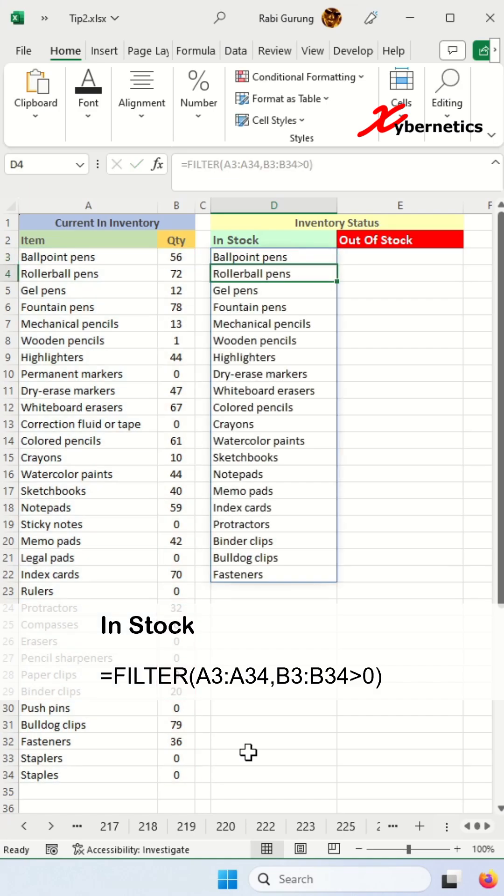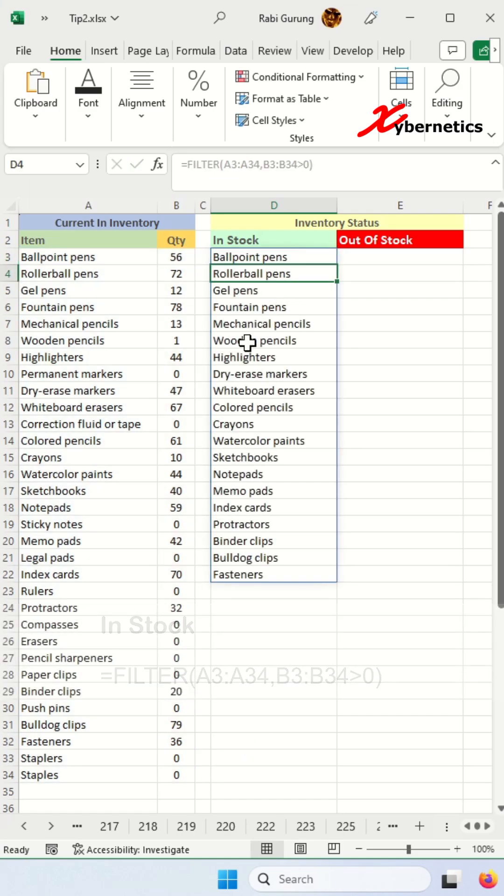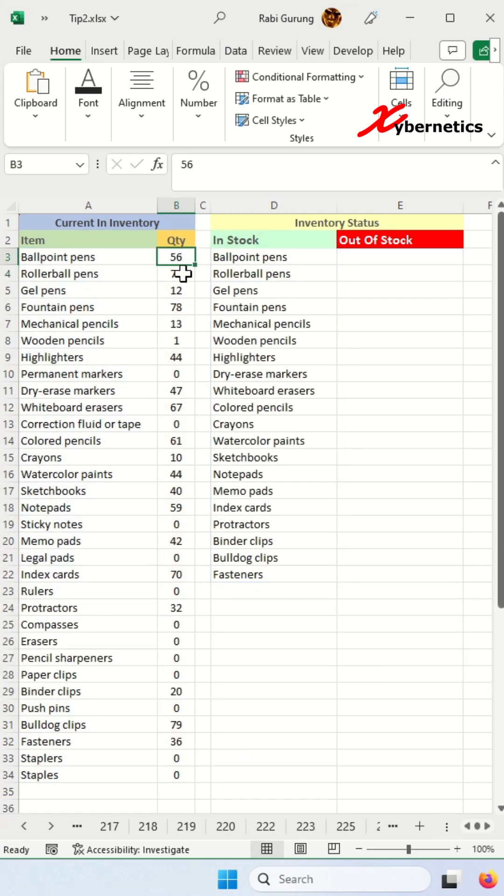Close parenthesis and hit enter and this will give you the list of all items with quantity greater than zero.